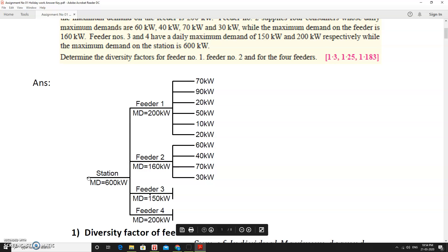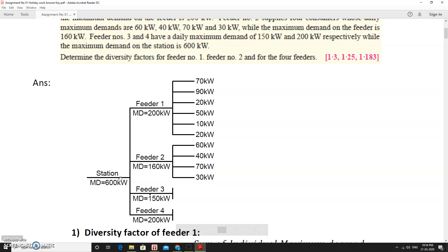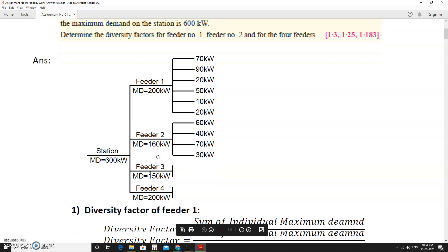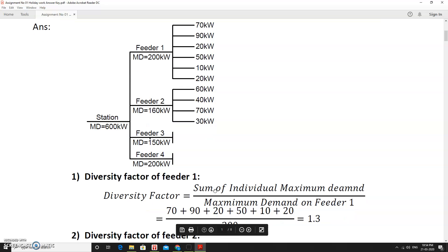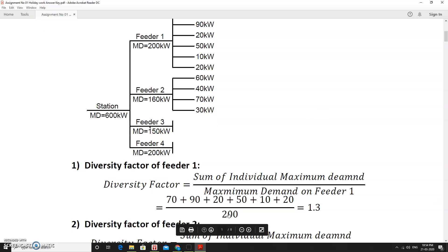These four feeders are fed by a station whose maximum demand is 600 kW. We need to determine the diversity factor for feeder 1, feeder 2, and the station. Diversity factor equals sum of individual maximum demands divided by maximum demand on feeder 1. So that is 70 + 90 + 20 + 50 + 10 + 20, divided by 200, which gives 1.3.